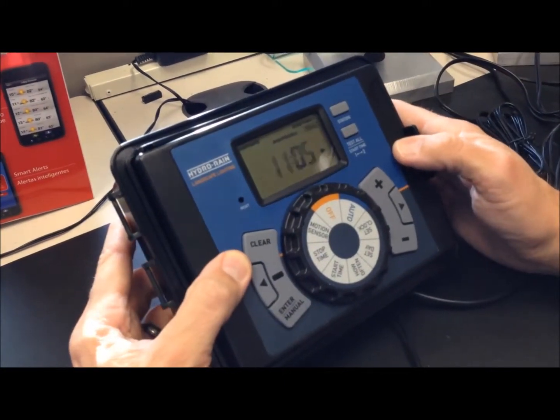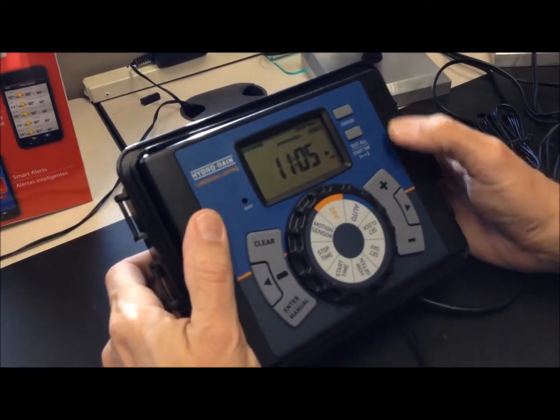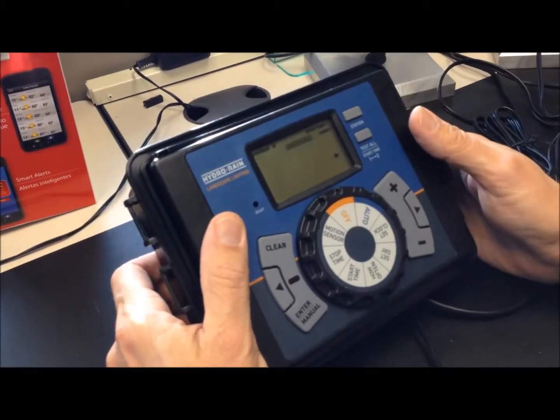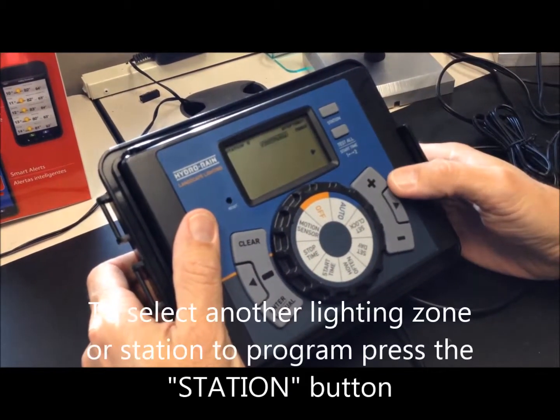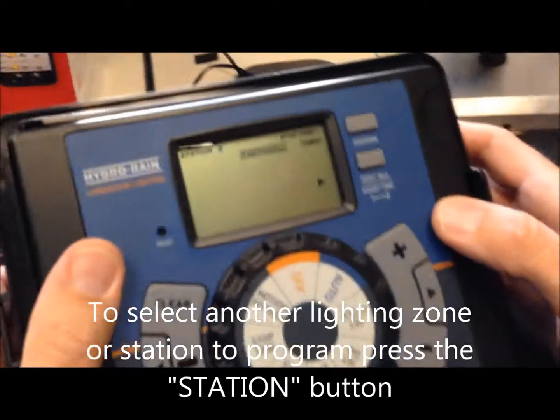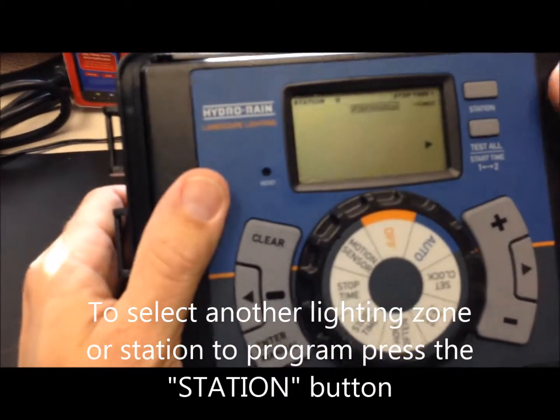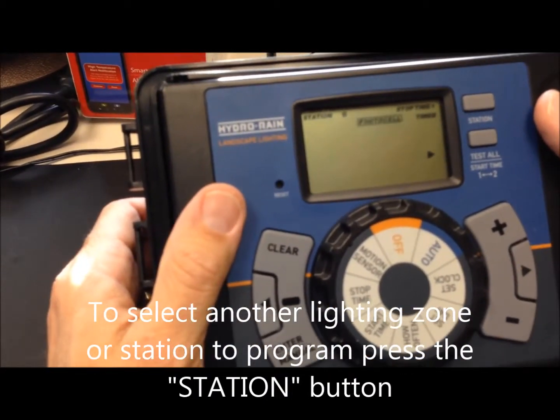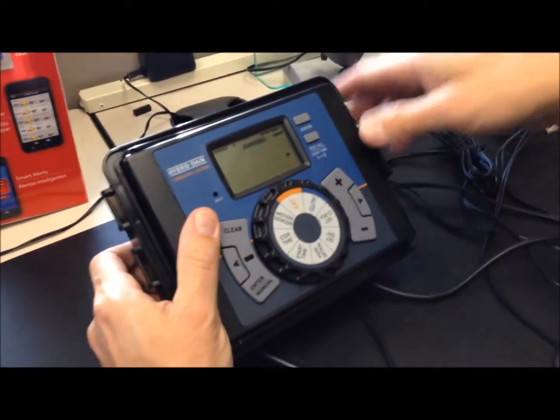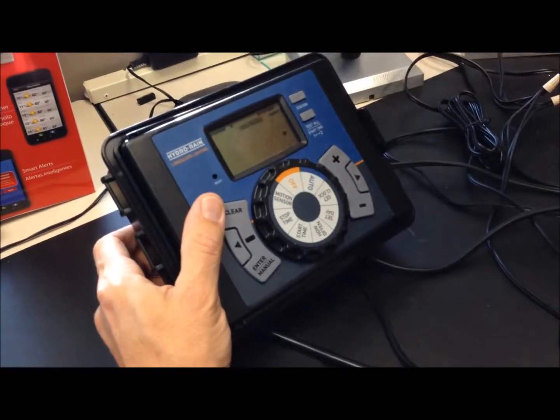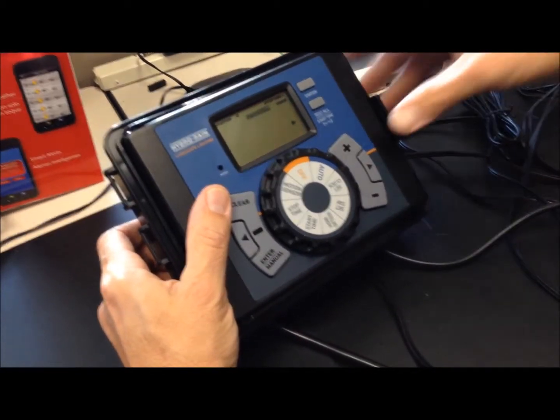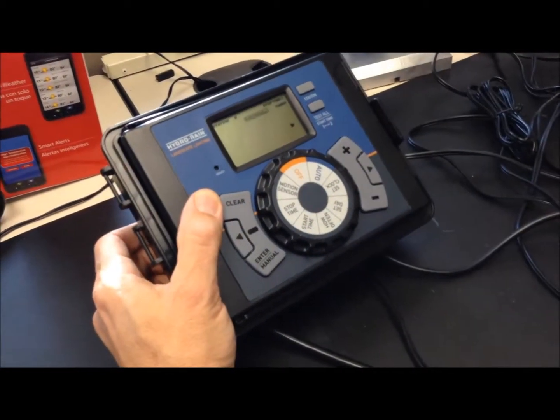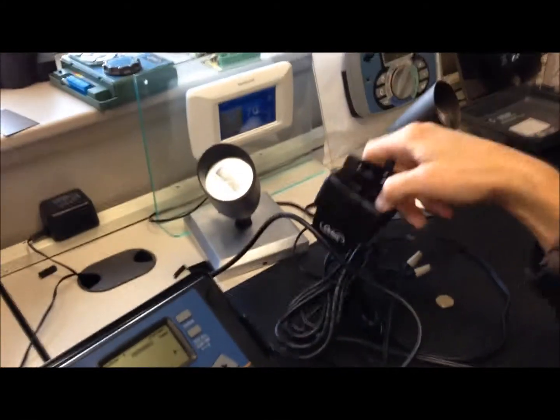Now, that's for station one. I can go in and hit the station button and go in and do station two just like I did for station one, and then station three. There's no problem if you put all your lights on one station. The advantage of multiple stations is that I can dedicate one of them to our optional motion sensor.